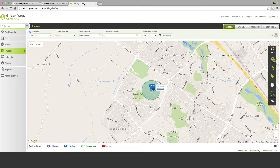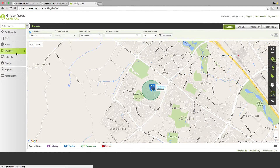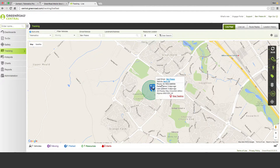You would access the data via the Greenroad Central user interface. I'm just going to take you through some of the basic functionality and look at some data that I created over the weekend using one of these devices. I've logged in here to the tracking screen and I'm looking at the live fleet view. You can see here there's a vehicle available and we can actually see that it was parked up three days ago and it was last updated three days ago.